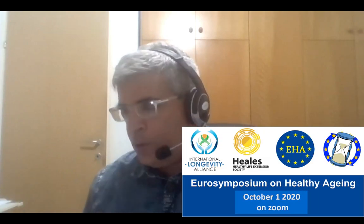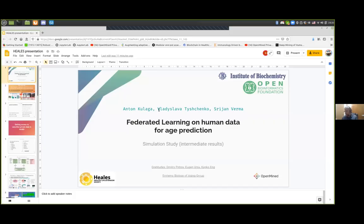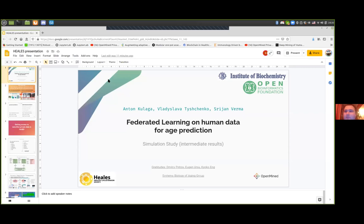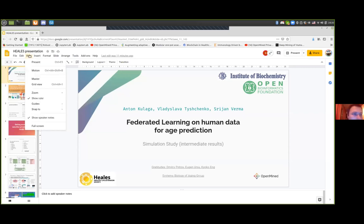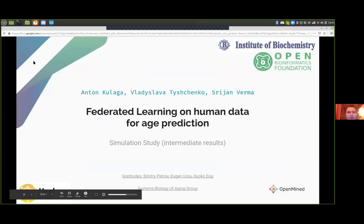Then we go to the next speaker, Anton Kulaga from the Institute of Biochemistry of the Romanian Academy of Sciences, who will talk about federated learning on human data for biological age prediction. Okay, so thank you very much for the introduction.